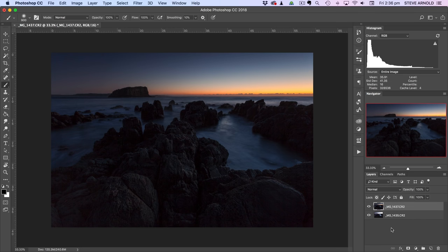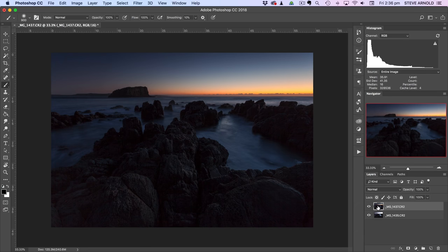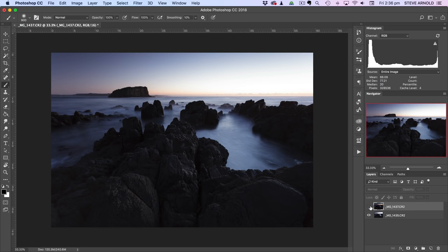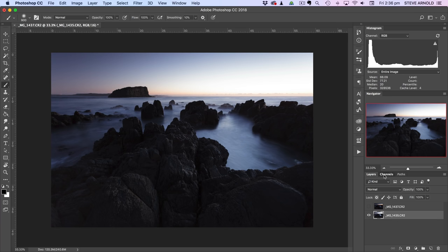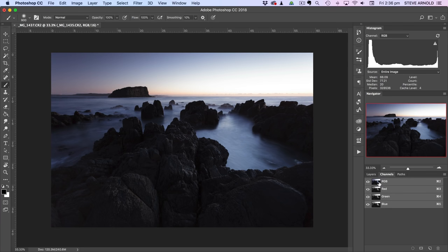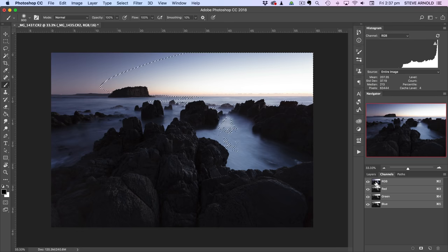So the really simple steps to blending these two exposures together is to do the following. So first of all, I'm going to hide this dark exposure so that we've revealed the bright exposure again. And then I'm going to click on the channels panel and I'm going to hold on the keyboard command on a Mac or control on a PC and I'm going to click the RGB channel. So I'll click that once.